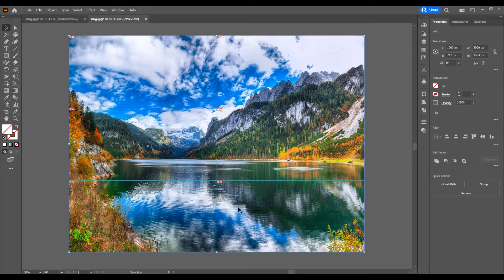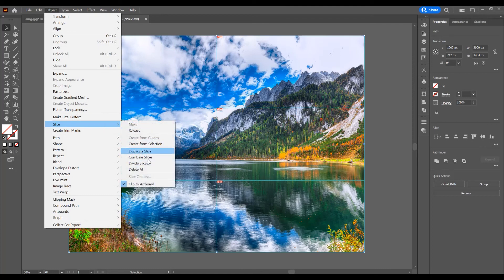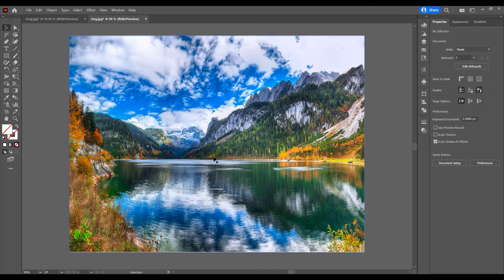Now if you want to delete these slices, go to Object, Slice, and Delete All. This was the tutorial for how to split an image in Adobe Illustrator.